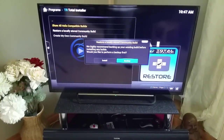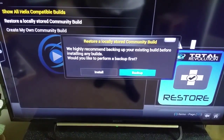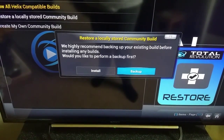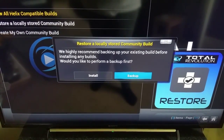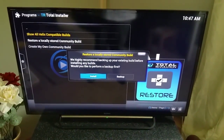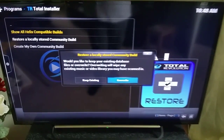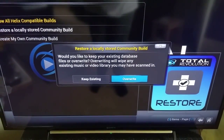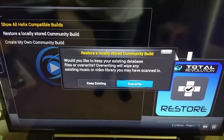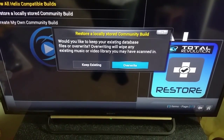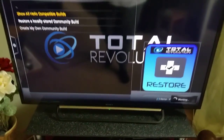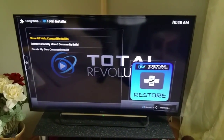I'm going to select that test zip and it will ask: 'We highly recommend backing up your existing build before installing any build.' If you already have a build installed and don't want to lose it, do create a backup first. But this is a fresh install so we're going straight to Install. It will then ask if you want to keep your existing database - if you've already got stuff you'd like to keep, keep the existing; if not, overwrite it. I'm going to select overwrite since this is a fresh install.